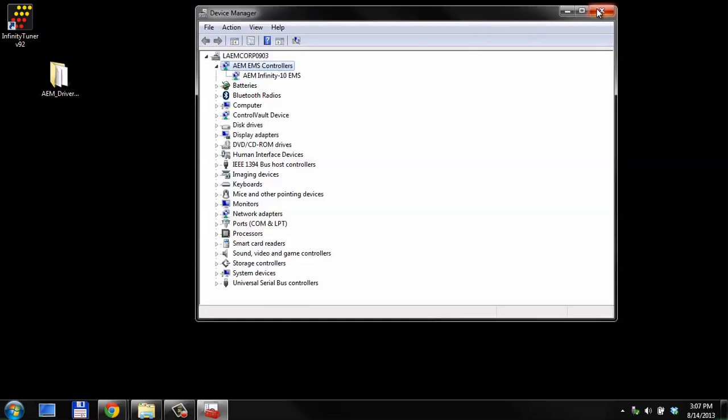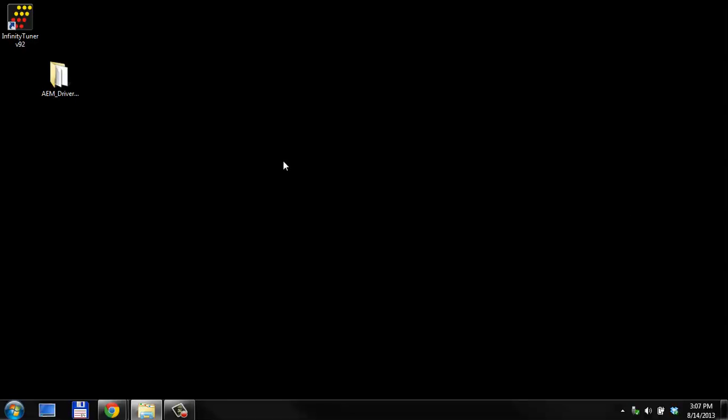The next thing that you're going to need to do, especially on a Windows 7, this particular laptop is a Windows 7 64-bit. That's a pretty common type of Windows install. Go to your Program Files folder, and make sure that you always run Infinity Tuner as an administrator.